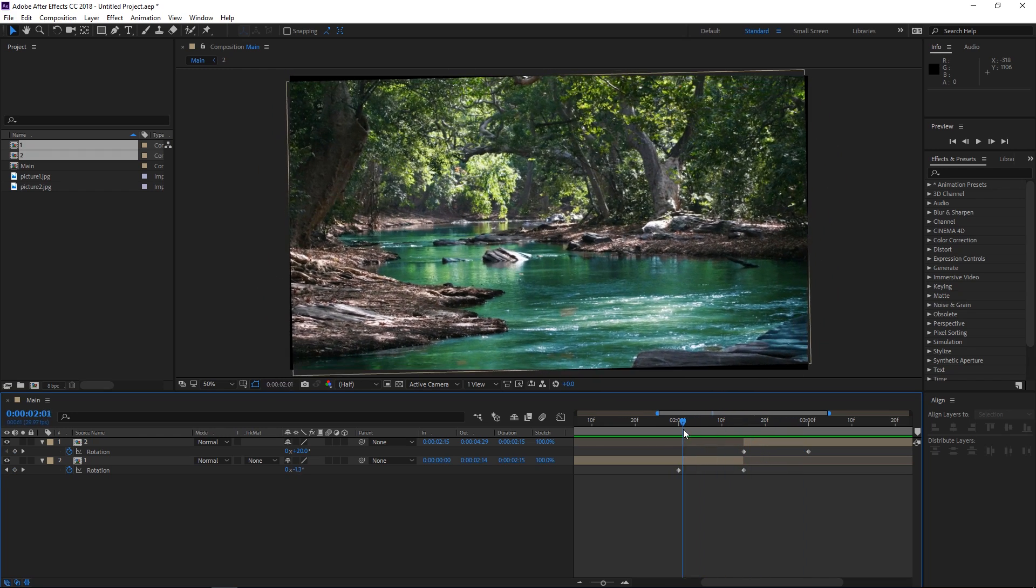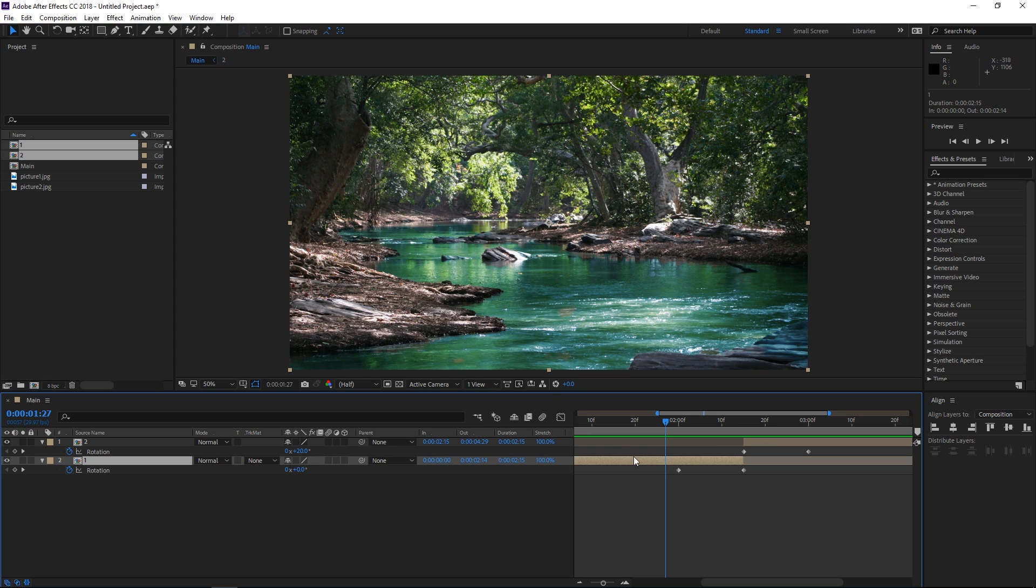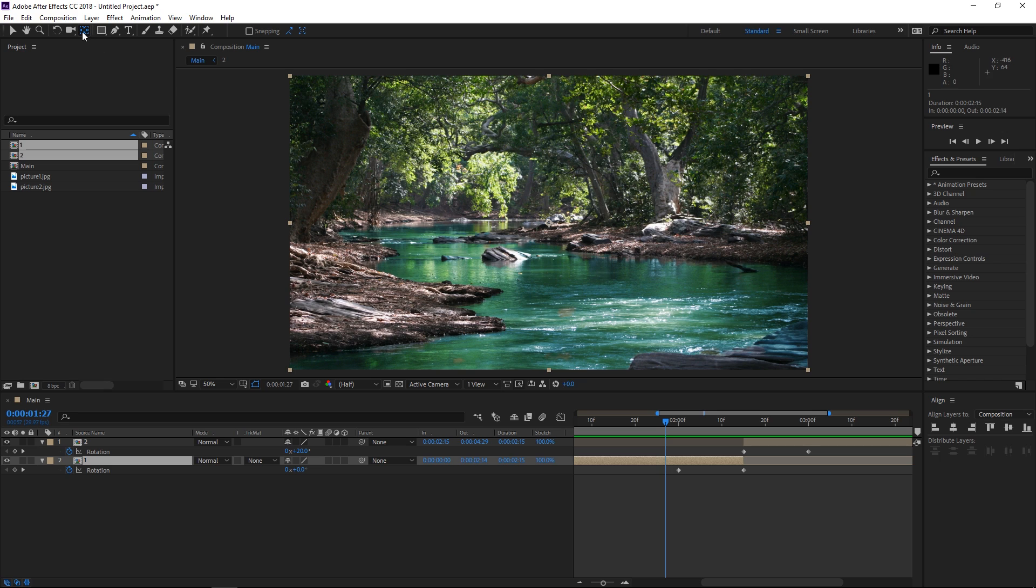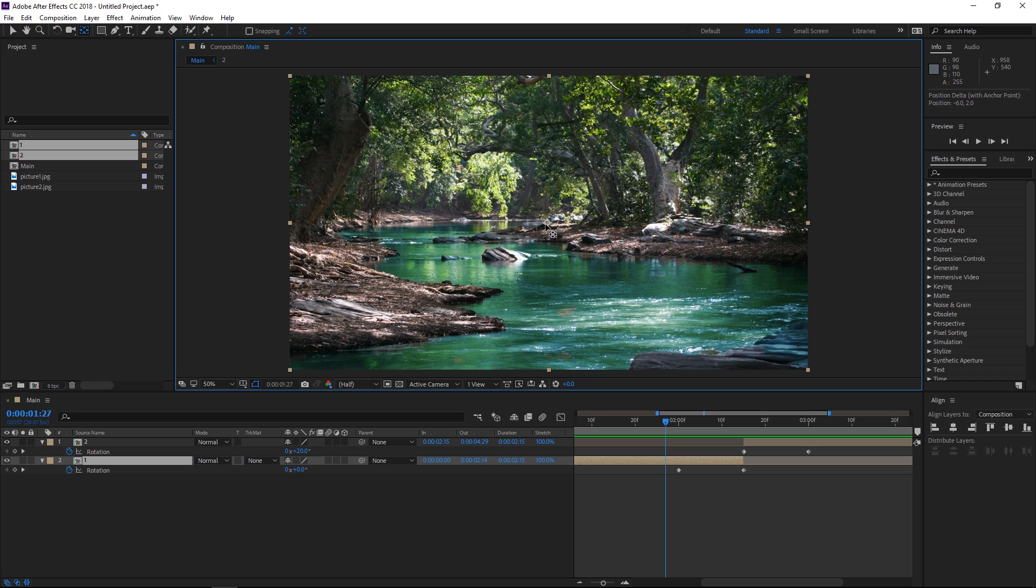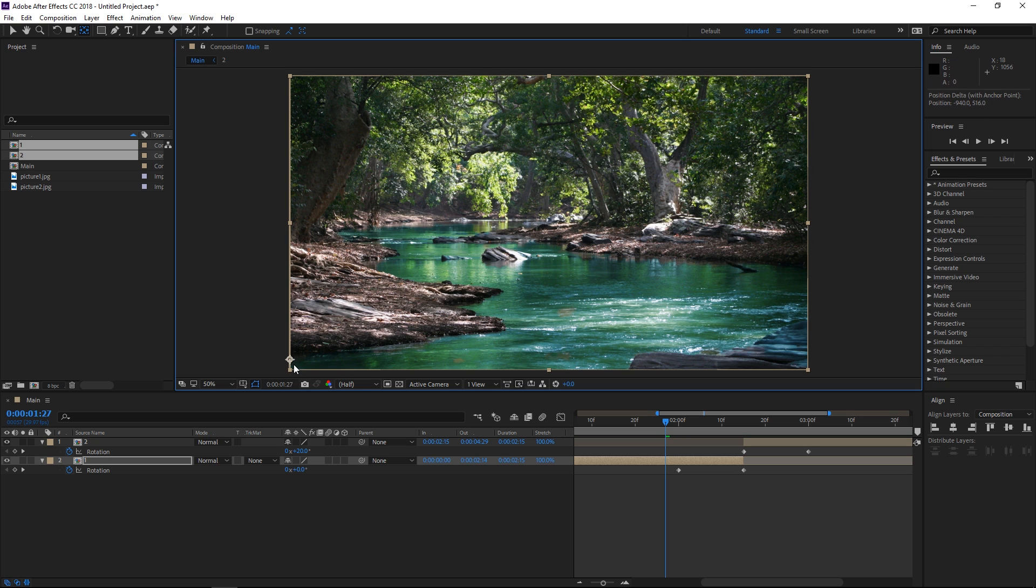So make sure that your playhead is outside of the two sets of keyframes and right now I'm going to select the first precomp and I'm going to select the pan behind tool. Right now you're going to grab this anchor point and you're going to move it to either one of these edges. So for this tutorial I'm going to move it to this edge right here, press ctrl and then it's going to simply snap.